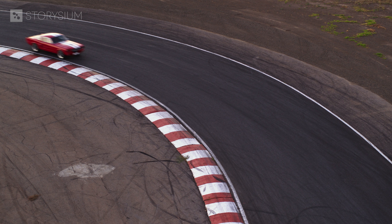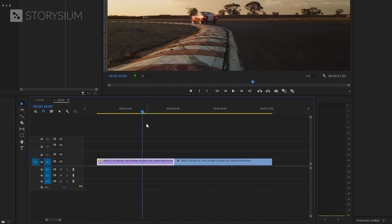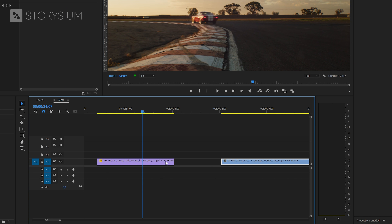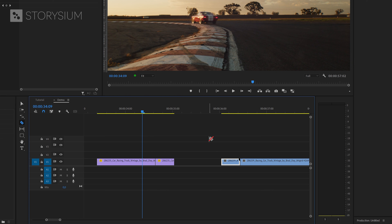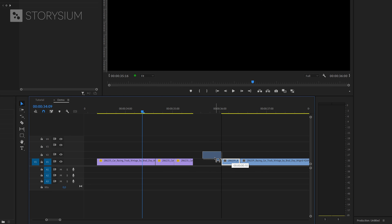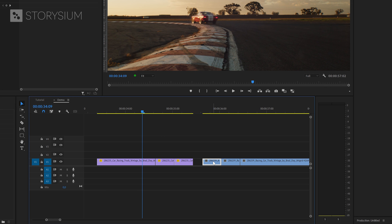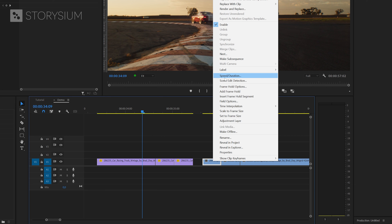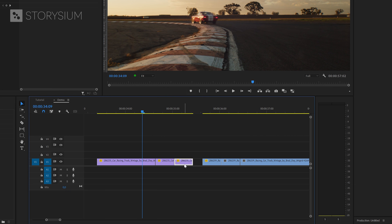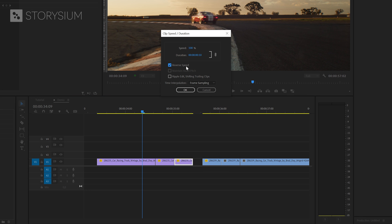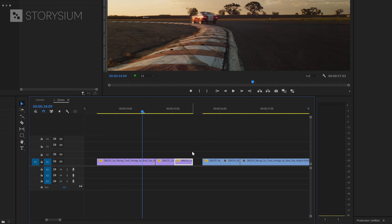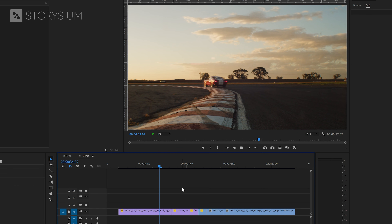The next transition is the reverse scratch effect. Separate the clips to give some room to work. Switch to the razor tool with the C key and cut the first track at the end and the second one at the beginning. Switch back to the selection tool. Duplicate the cutoff parts by holding Alt and move them beside the other parts. To reverse them, right click, select speed and duration, and enable reverse — do this for both cutoff parts. Switch to the rate stretch tool with the R key and shorten the duration of the cutoff parts to make them go faster. Finally, glue all the parts together and you've got a reverse scratch effect transition.